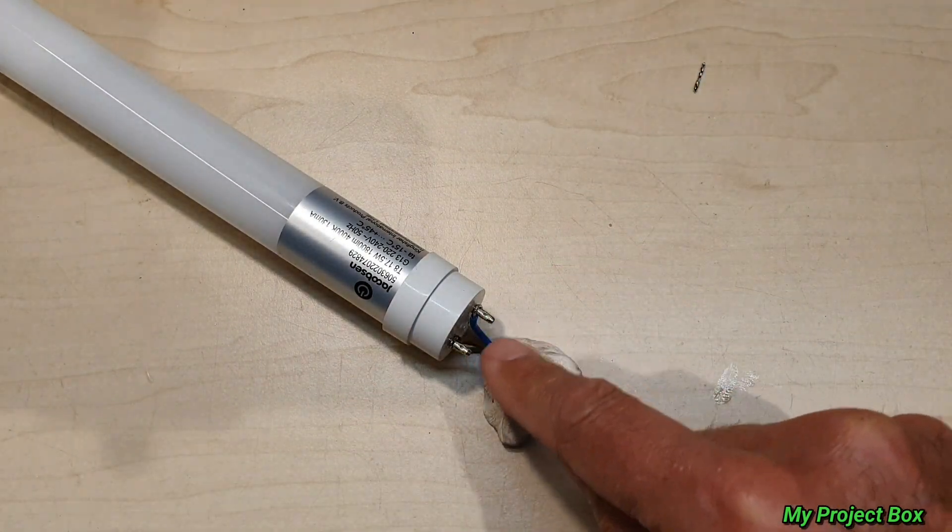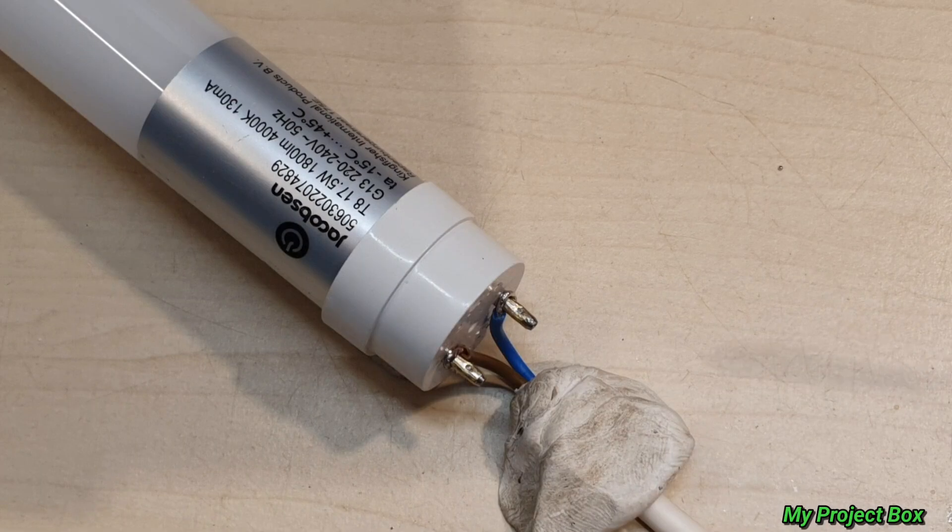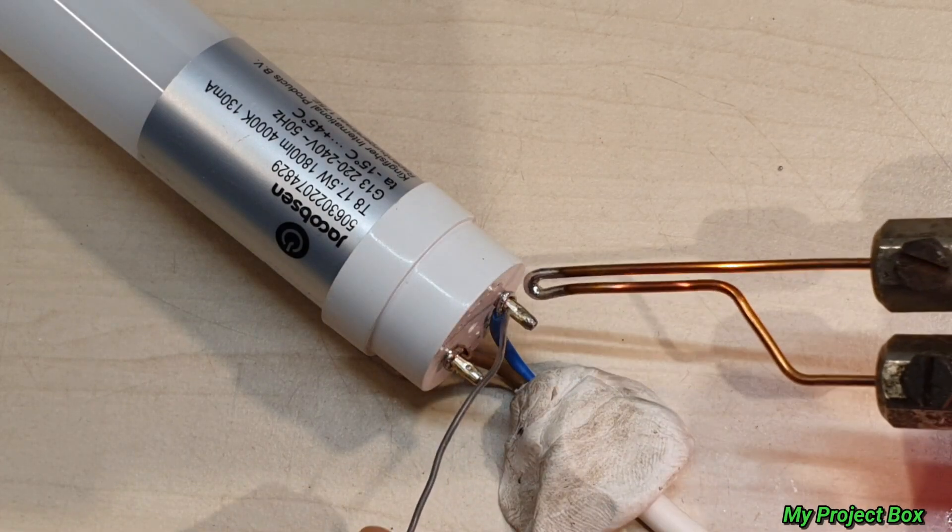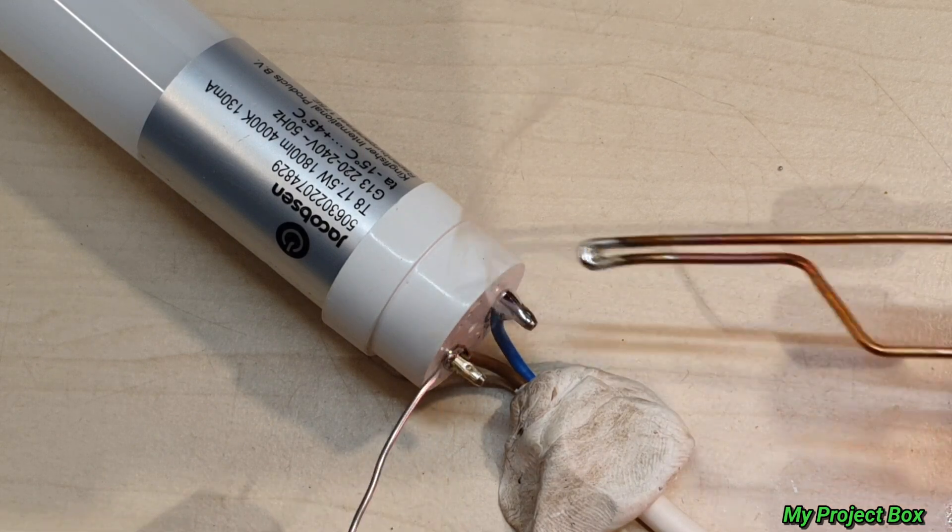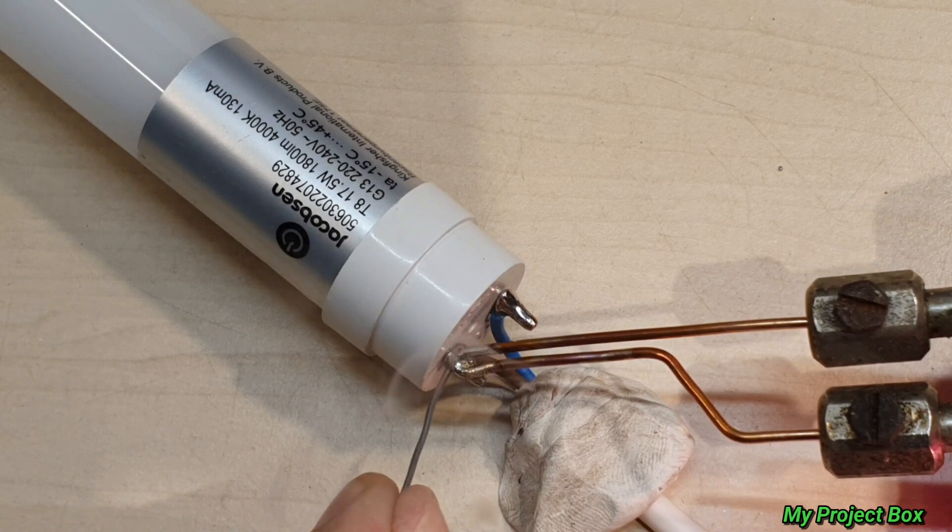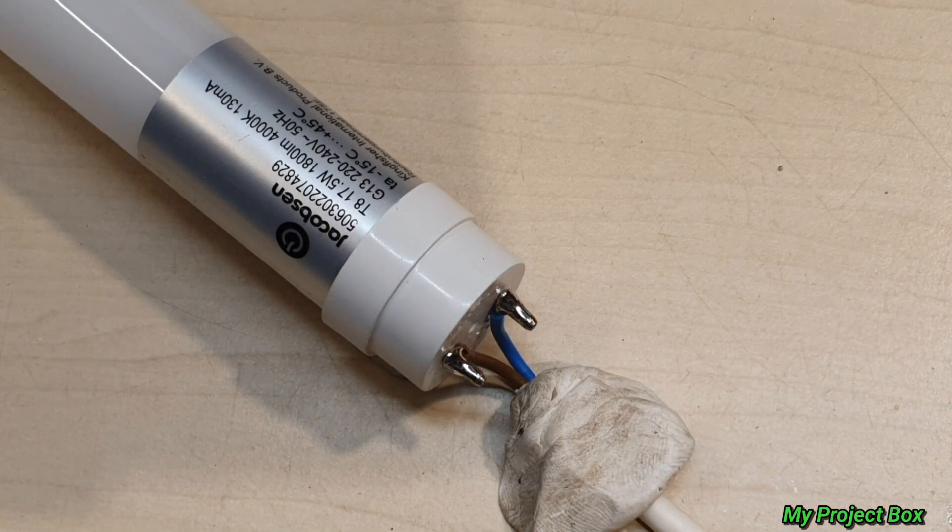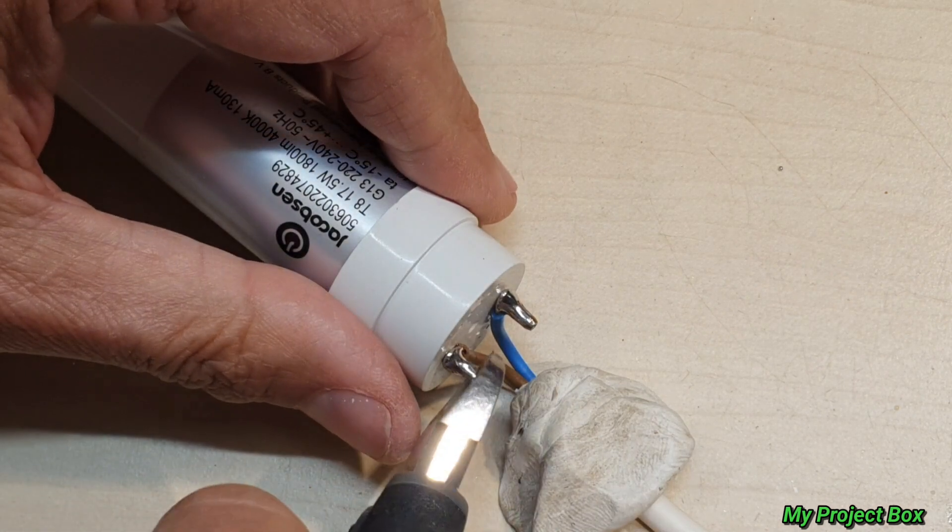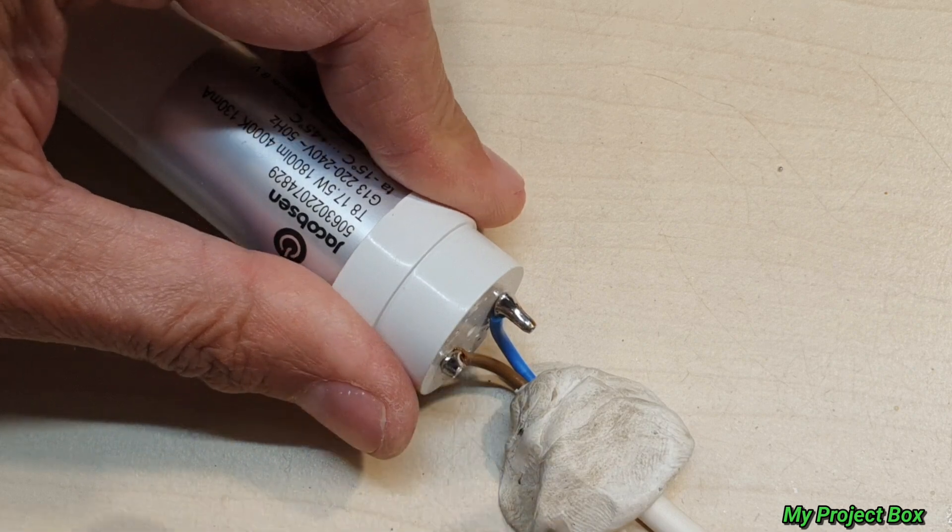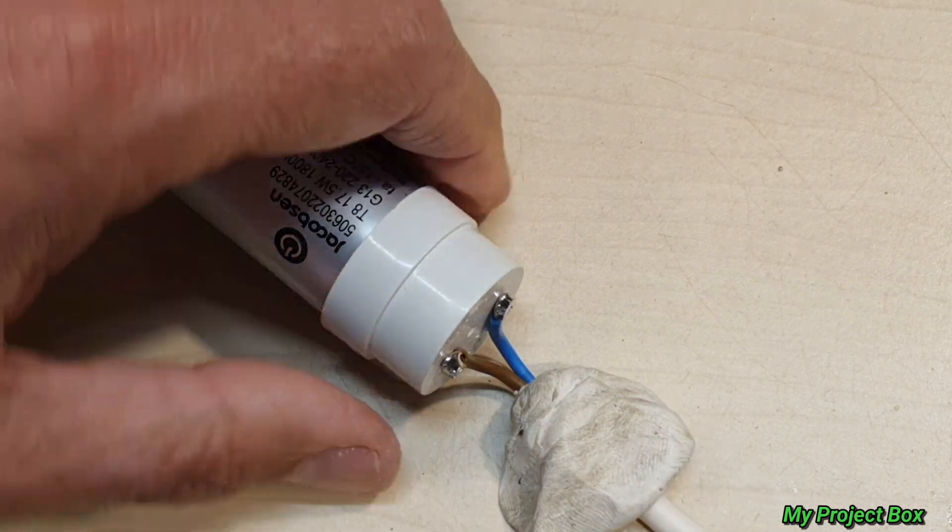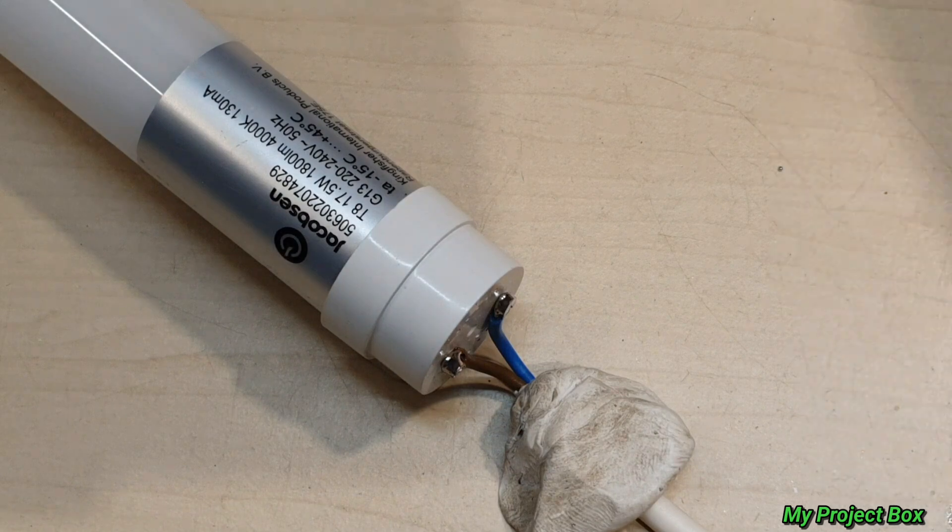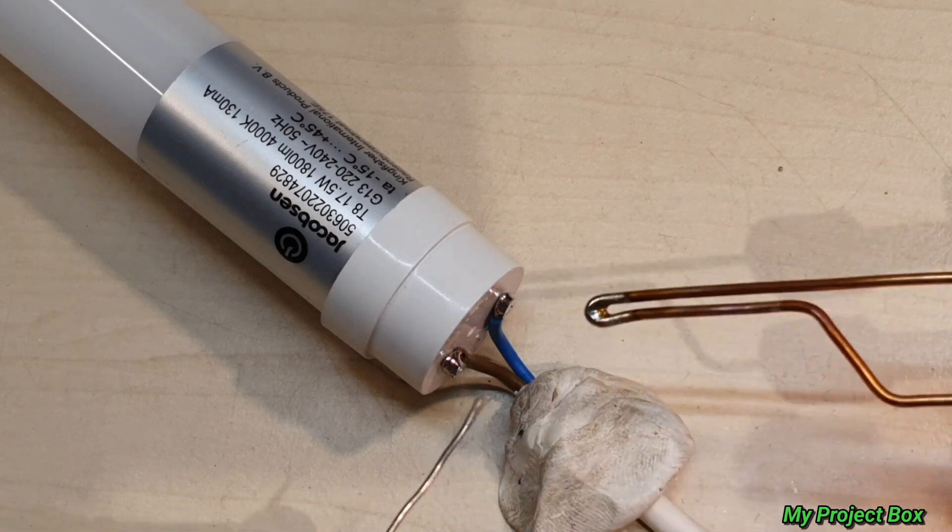Nice. And then we can even clip these pins a bit shorter. Let's zoom in a bit. There we go and I reckon we can just shorten these pins a bit because they don't need to be that long. And just for good measure we'll apply a bit of solder there just in case we cut something off on the inside.